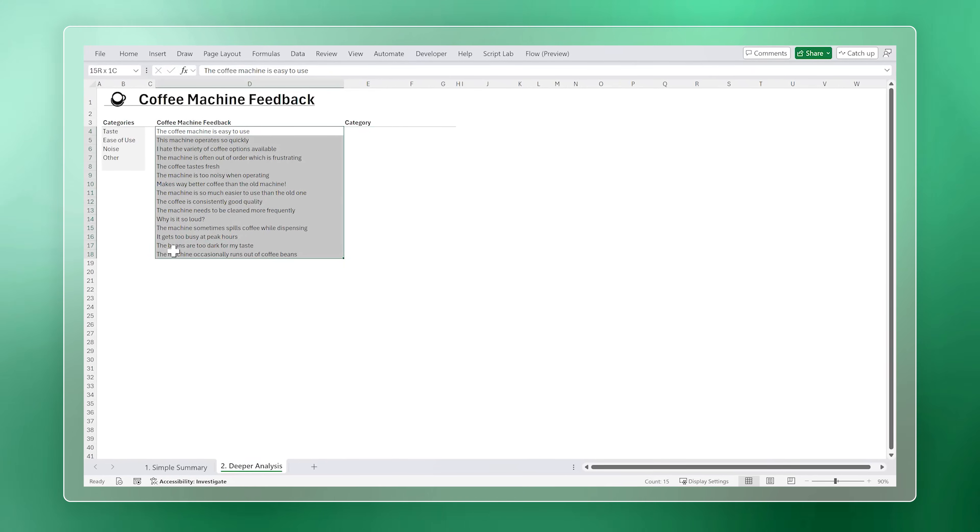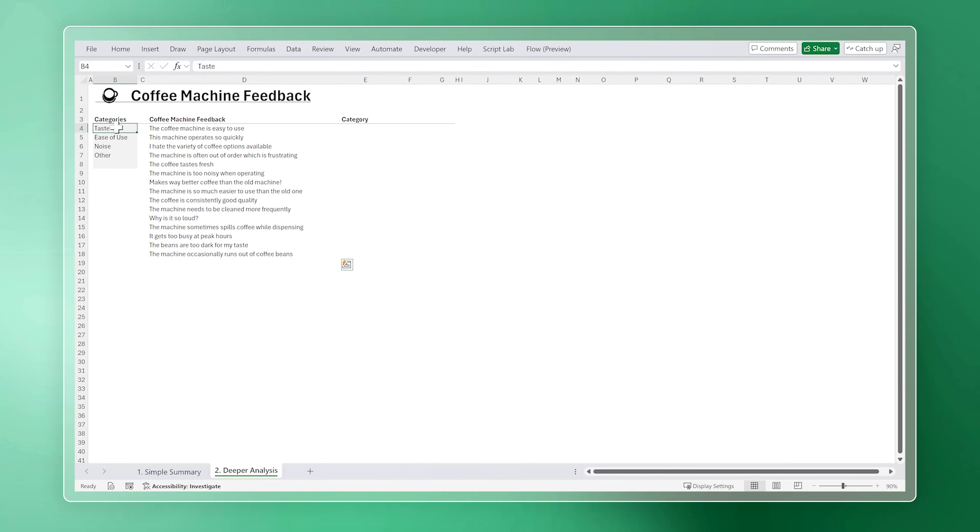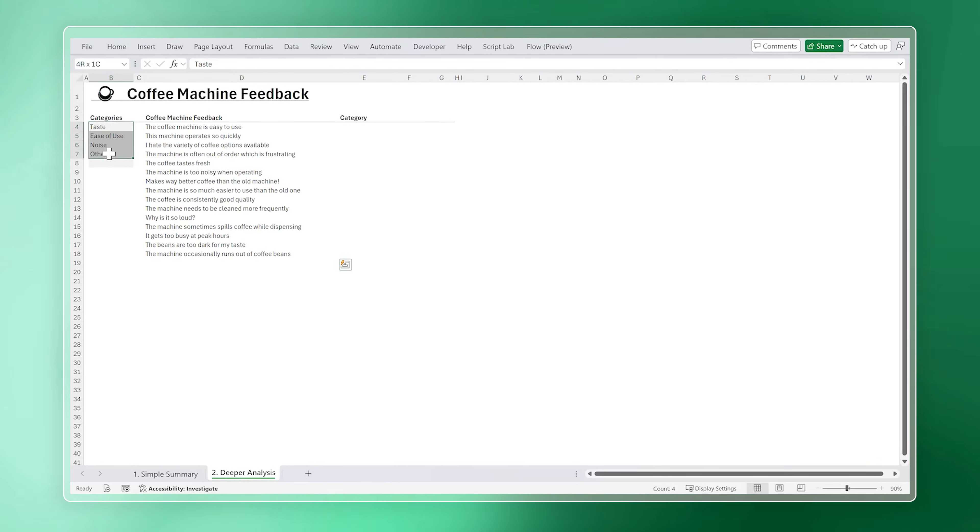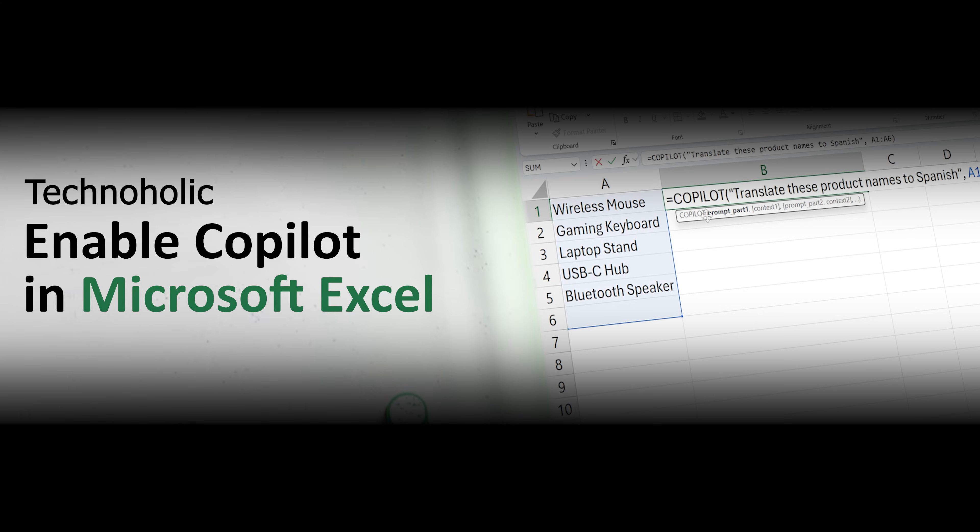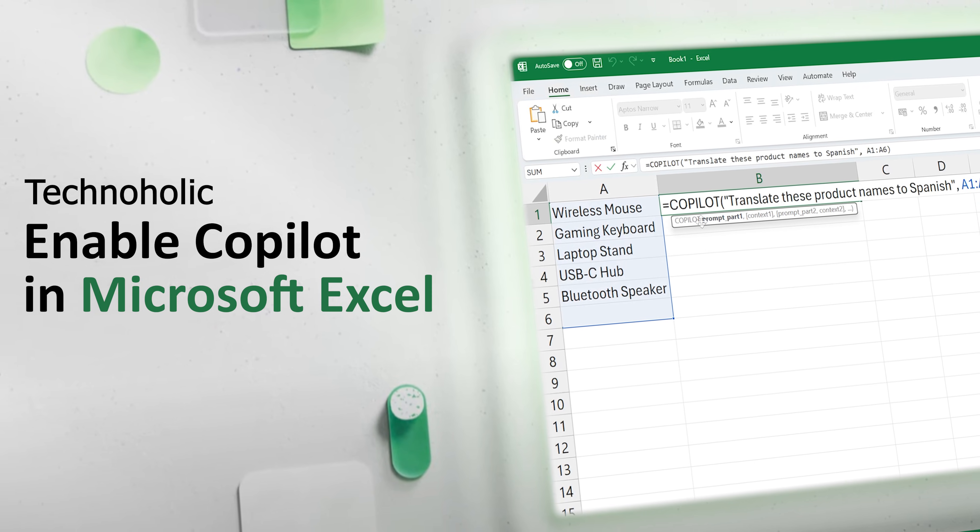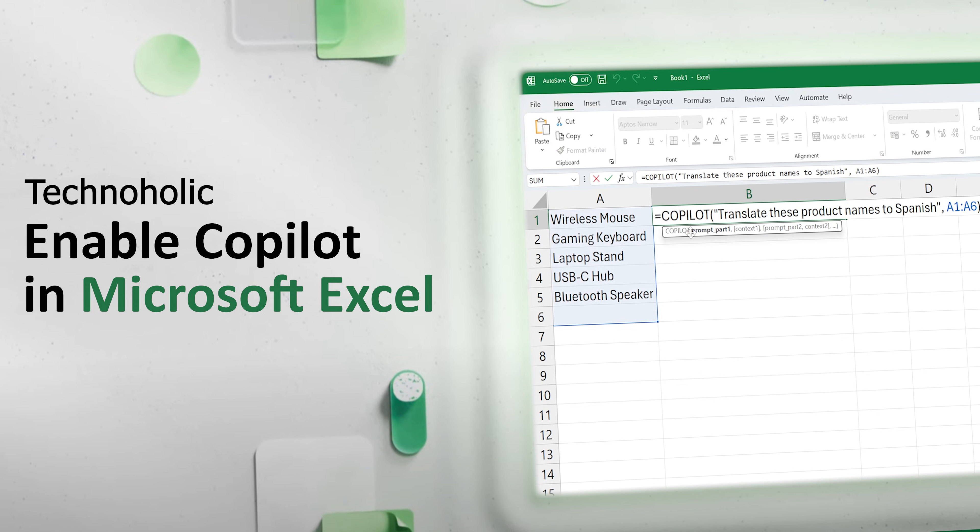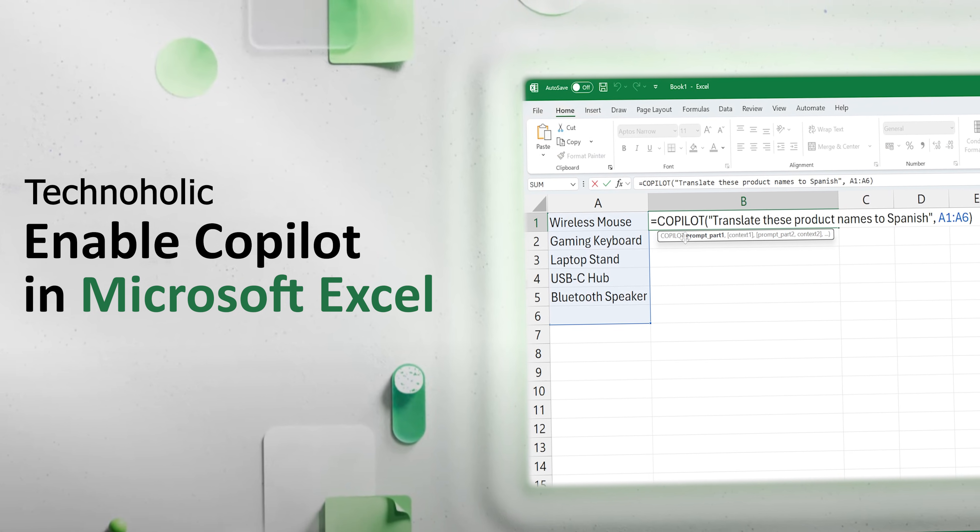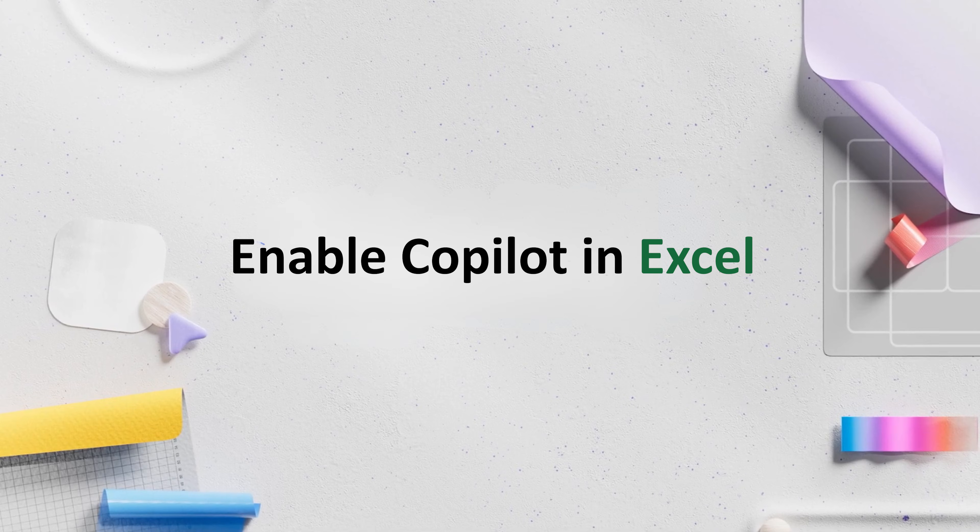Right now, a lot of people are talking about the new Copilot function in Microsoft Excel, and honestly, it is a game changer. But the big question is: how do we actually enable it?